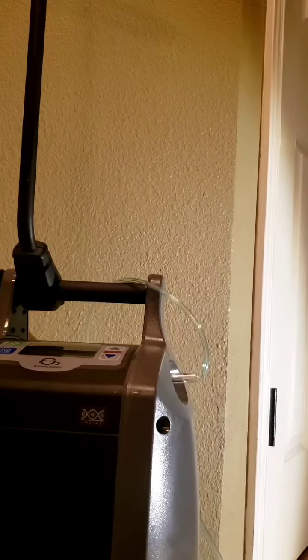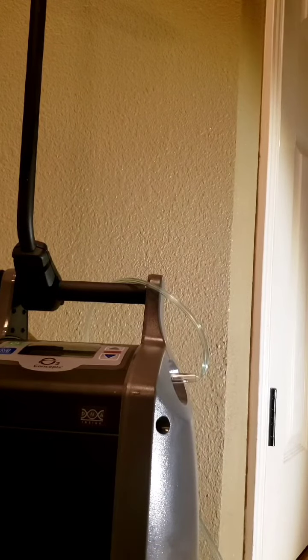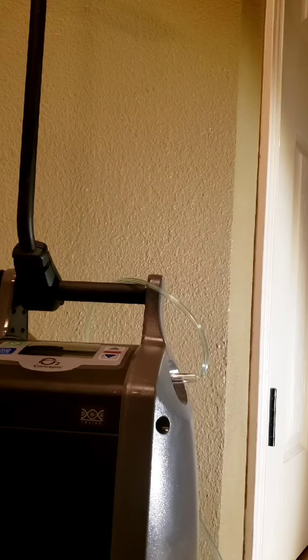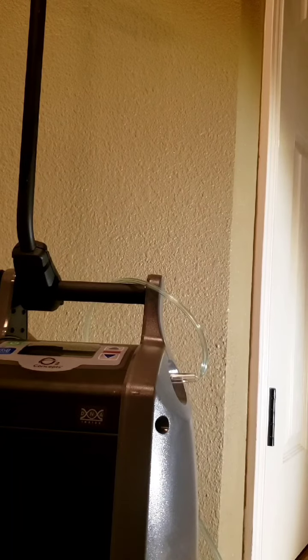Hello everyone. Today I'm going to be demonstrating how to use a kink clear tube on a portable oxygen concentrator.